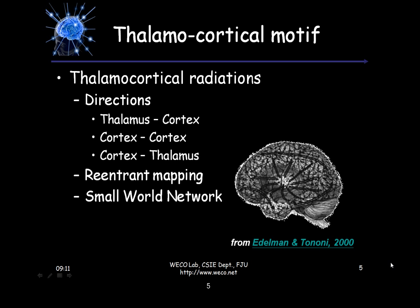The first brain network is the thalamocortical motif. This is the connection between the thalamus and the cortex. We can see the cortex is outside of our brain, and we have some nodes on the cortex area. In this network, we have brain neurons in both the cortex and the thalamus, and they communicate with each other.